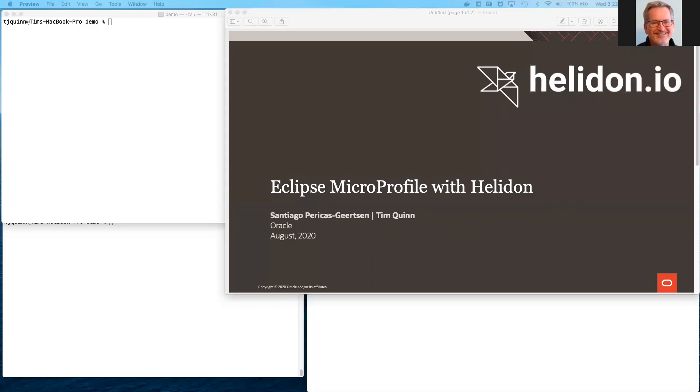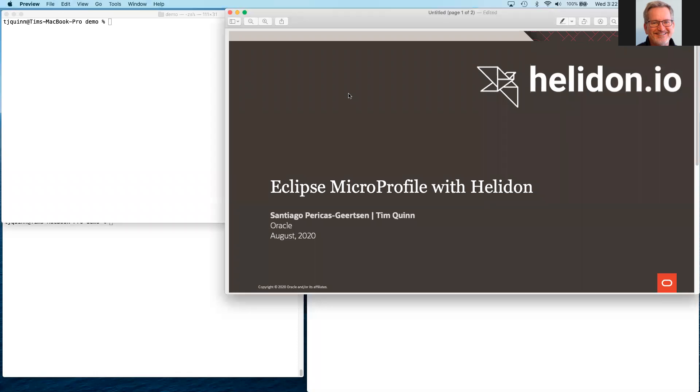This demo illustrates how to use Oracle's Project Helidon, an implementation of Eclipse MicroProfile, to generate a simple microservice and then enhance it to illustrate several of the MicroProfile technologies.